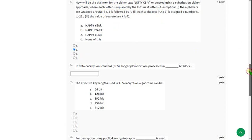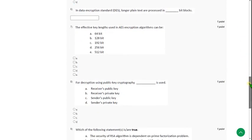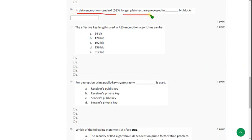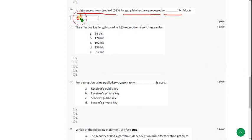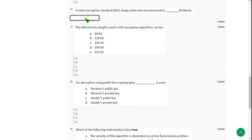Sixth one. In data encryption standard, longer plaintexts are processed into dash bit blocks. So for sixth question, the answer is 64. 64 is the answer. So type 64.